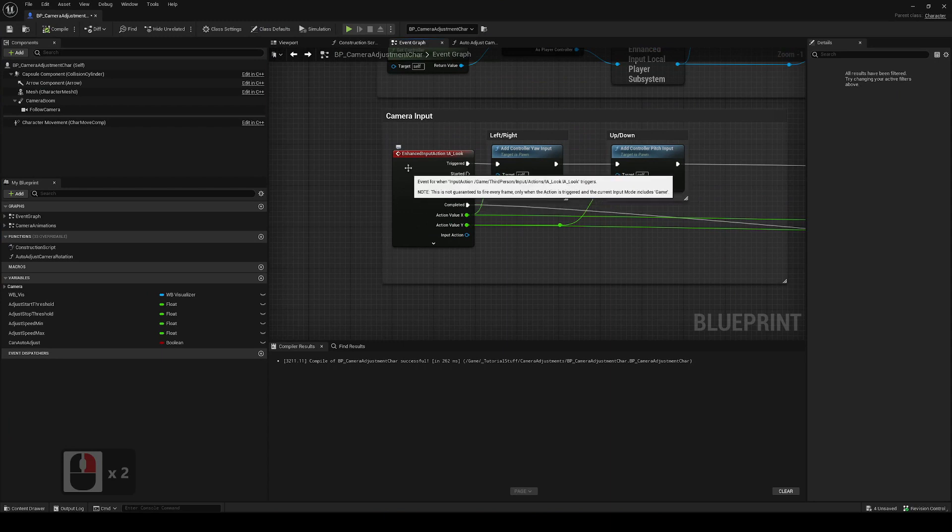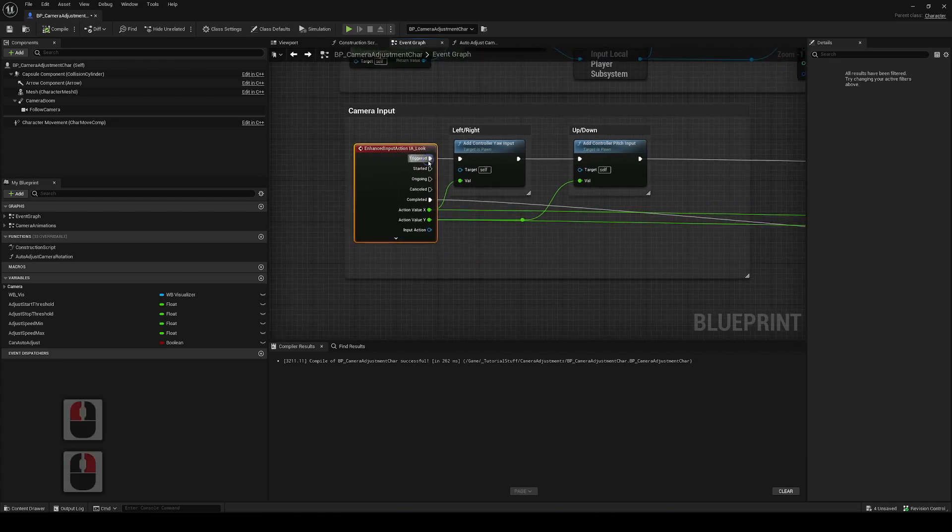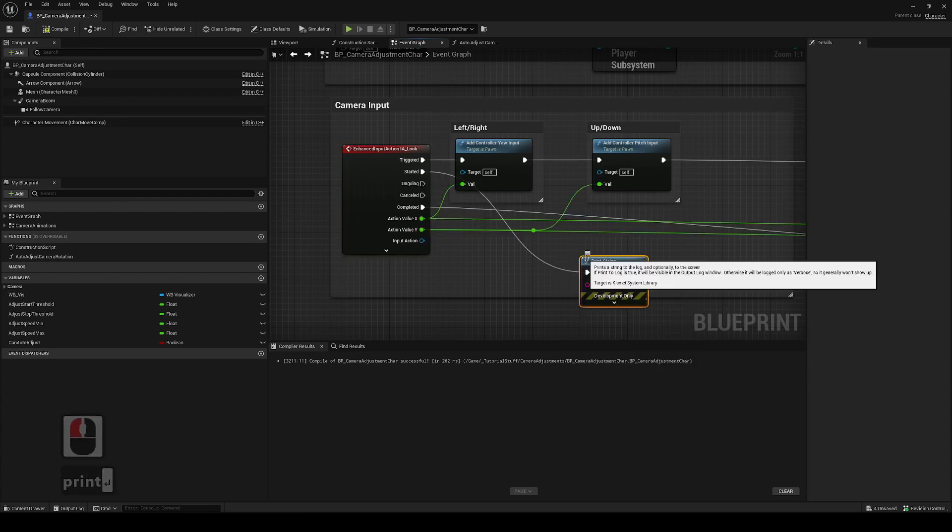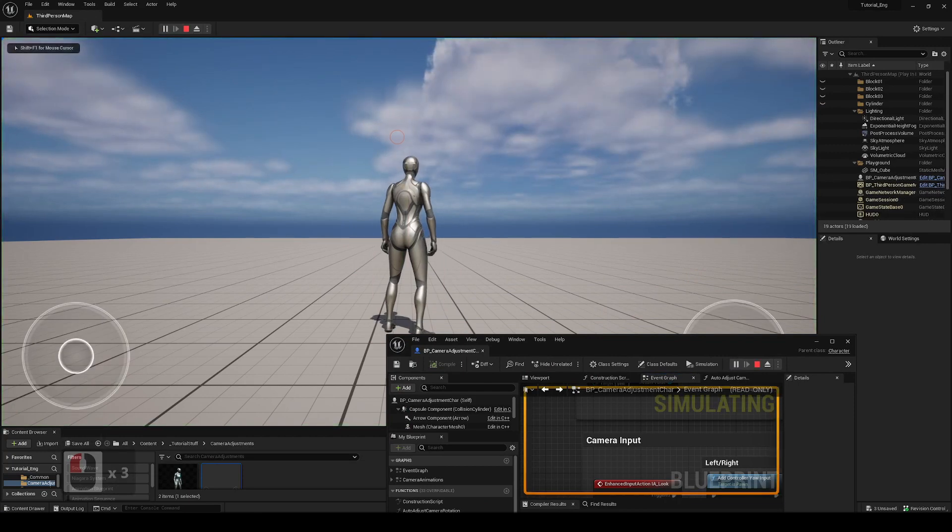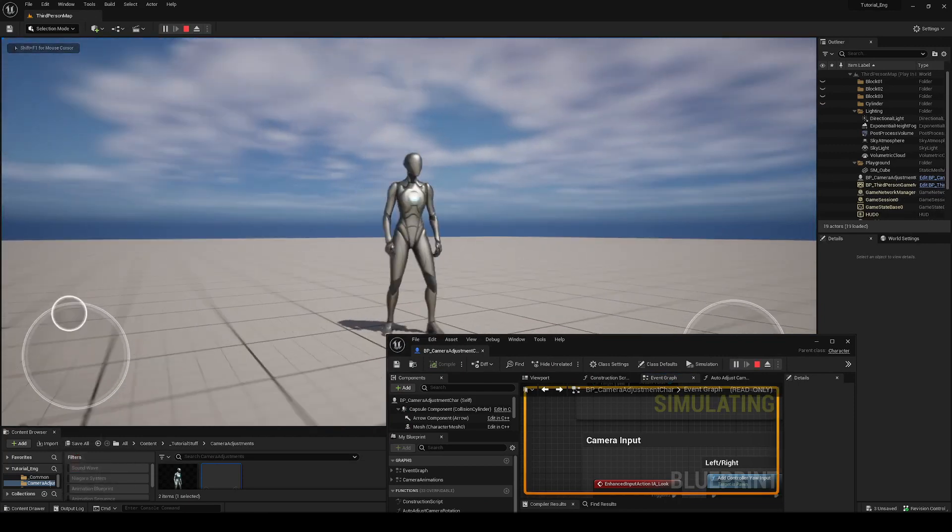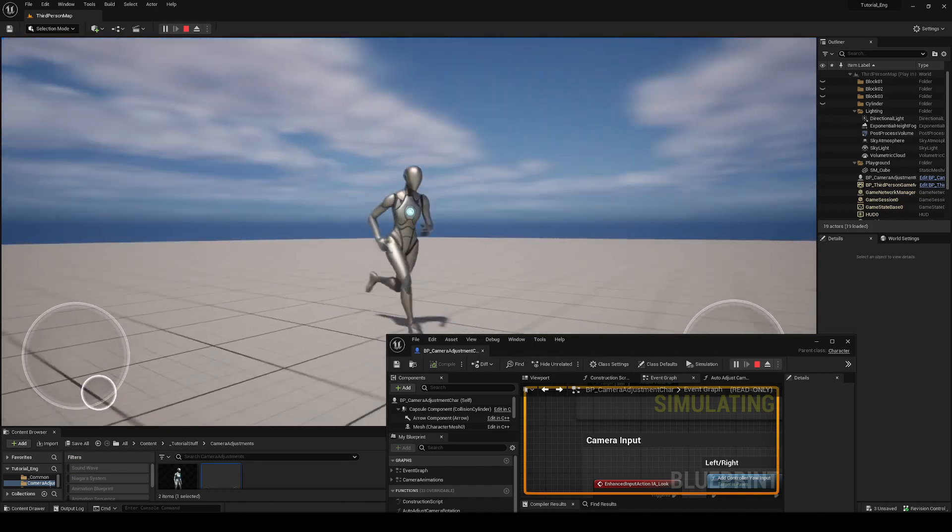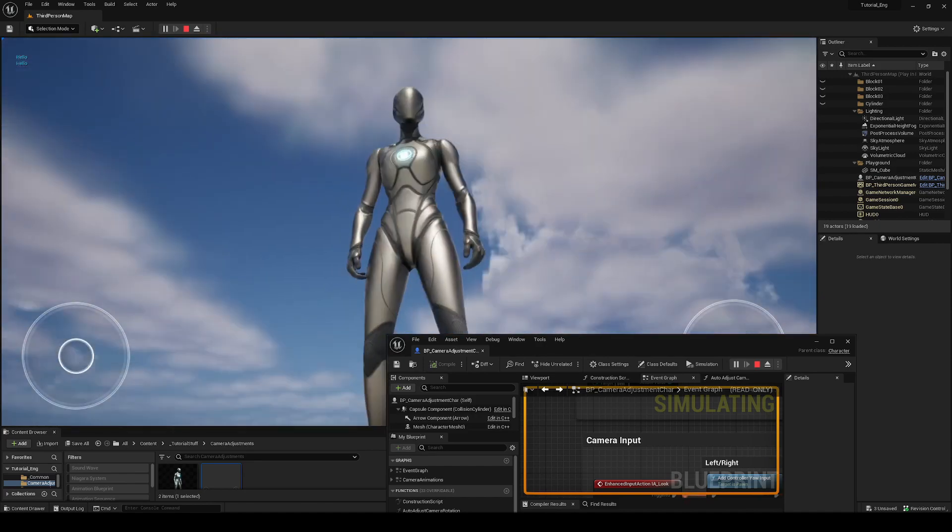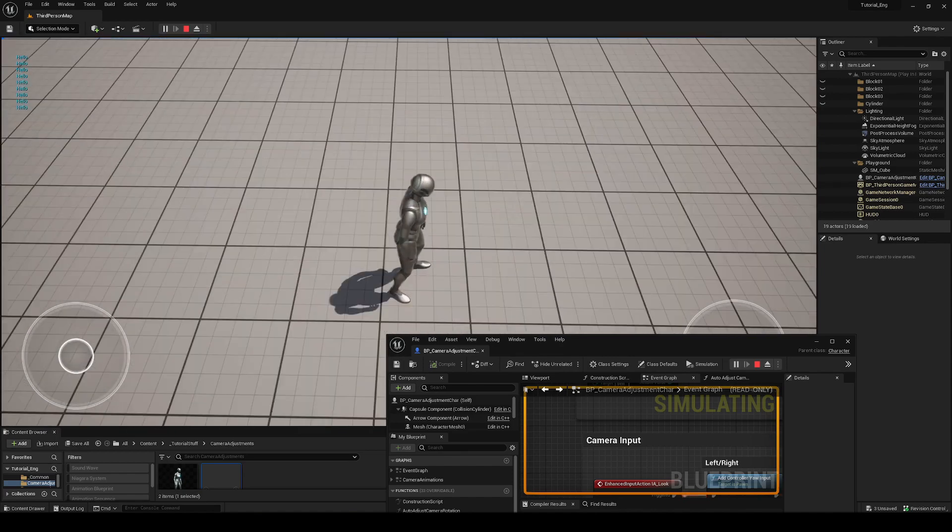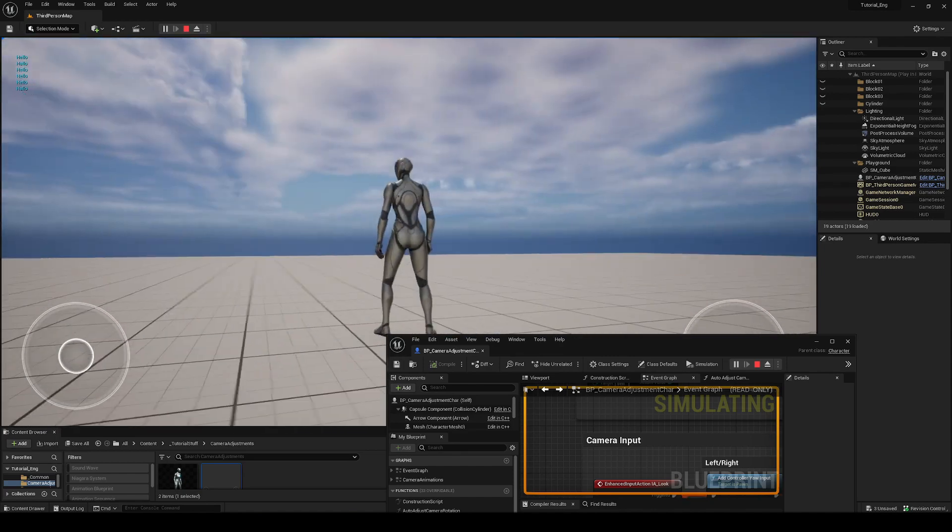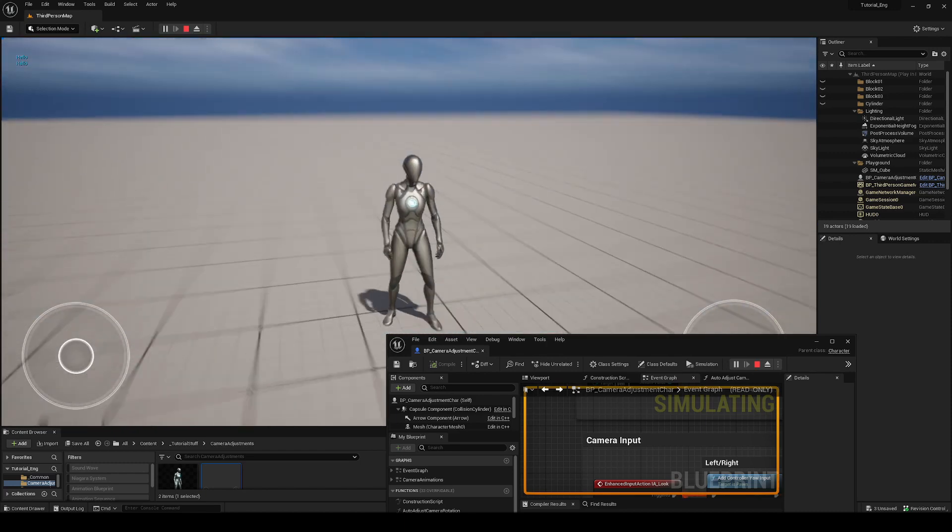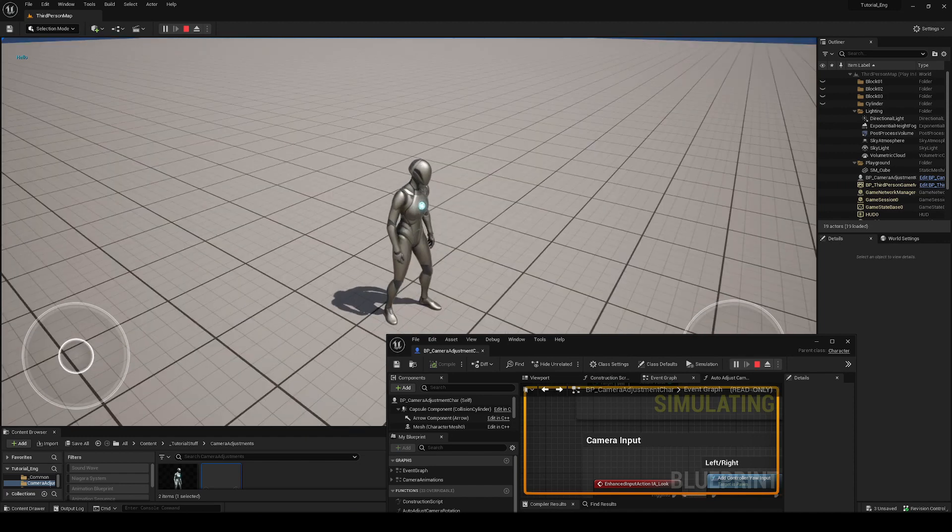So here if we actually have some camera input by the player, it's going to trigger these events. We're going to look into started first. I just turned print string, it's going to print out hello. What you can see here is if I'm not moving my camera and I'm just moving my character, you can see nothing's working. Nothing's printing. But as soon as I start adding a camera input, see that hello starts coming in. So we can use this trigger as the event to set the can auto adjust boolean variable true or false.